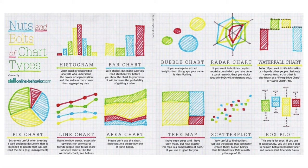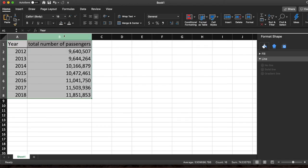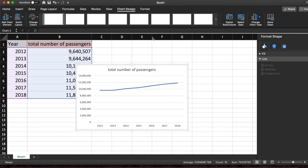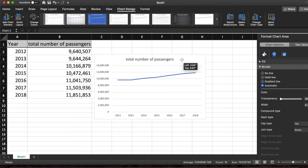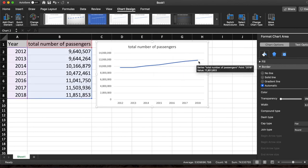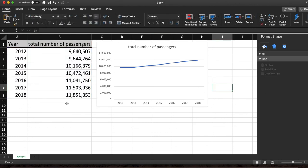Excel makes the process of creating charts very easy. I will now select all of my data, go to the Insert tab, and Excel gives me recommended charts as well as other options. I will now select a line chart. I now have an easy-to-view visualization and can see that passenger rates have in fact risen, and the statement presented in the article is valid.